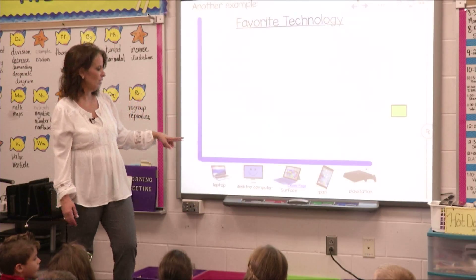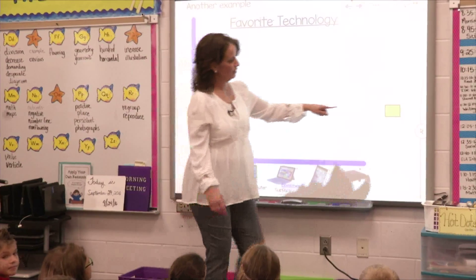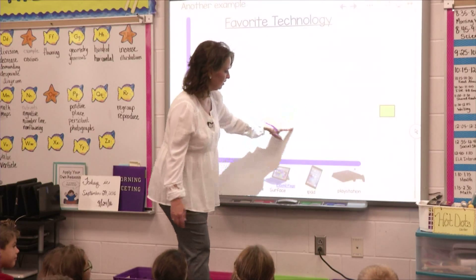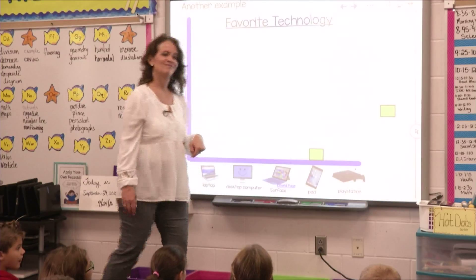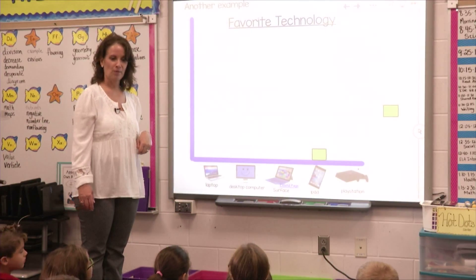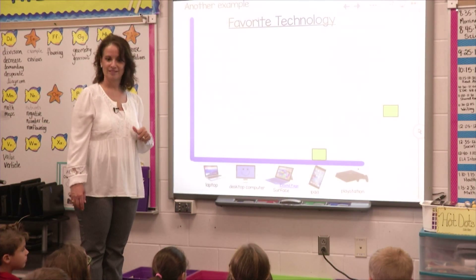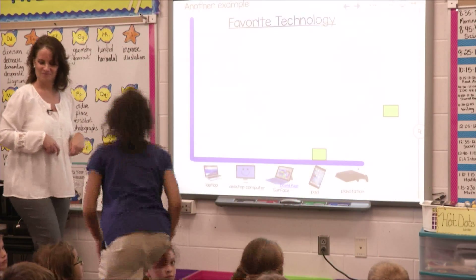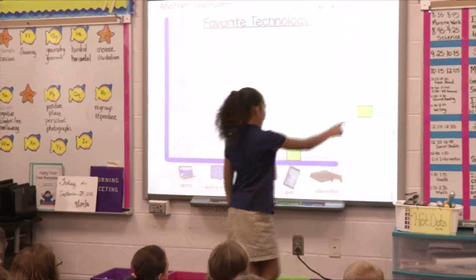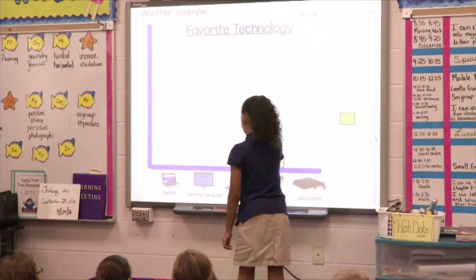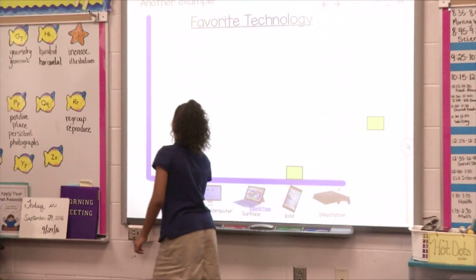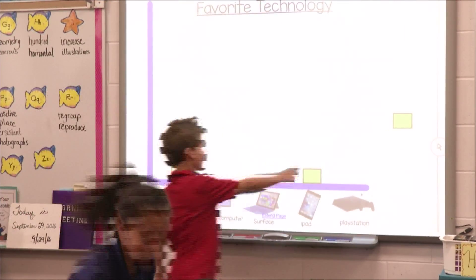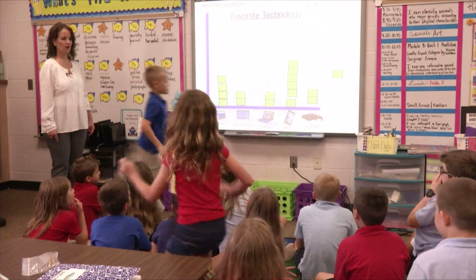So each person, one at a time, is going to come up, take a square, and we're going to make the bar graph. My favorite kind of technology is an iPad, so I'm going to put it right on top of the iPad. Who's going to go first? You've been sitting very quietly — why don't you go first? Next person, Caleb, go. We're going to go right down the row this time, just make it quick. Looks like we've got a pretty good bar graph here. What do you think?